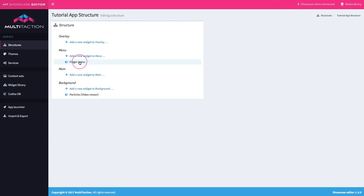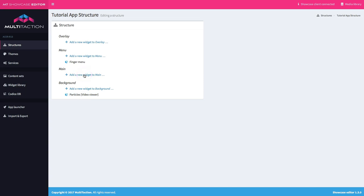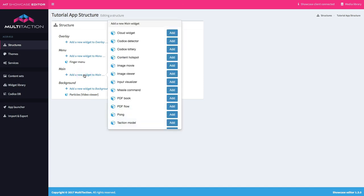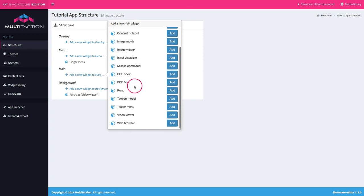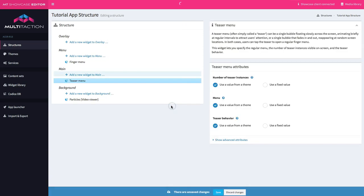Here's the finger menu we created in tutorial three and the background that we popped on in tutorial one. So let's add a teaser to the main. Simply click to add a new widget. Here's all the widgets that are available to me, and down the list we see the teaser menu. Let's go ahead and add that.